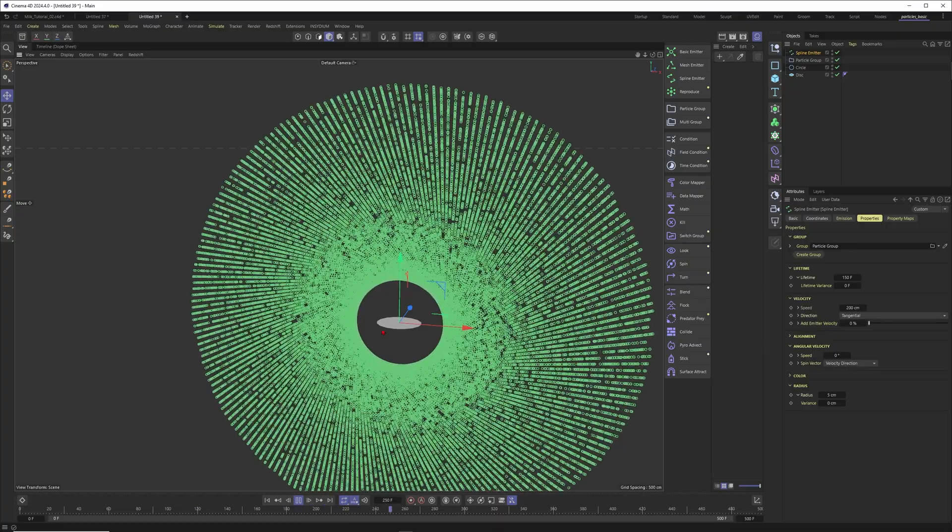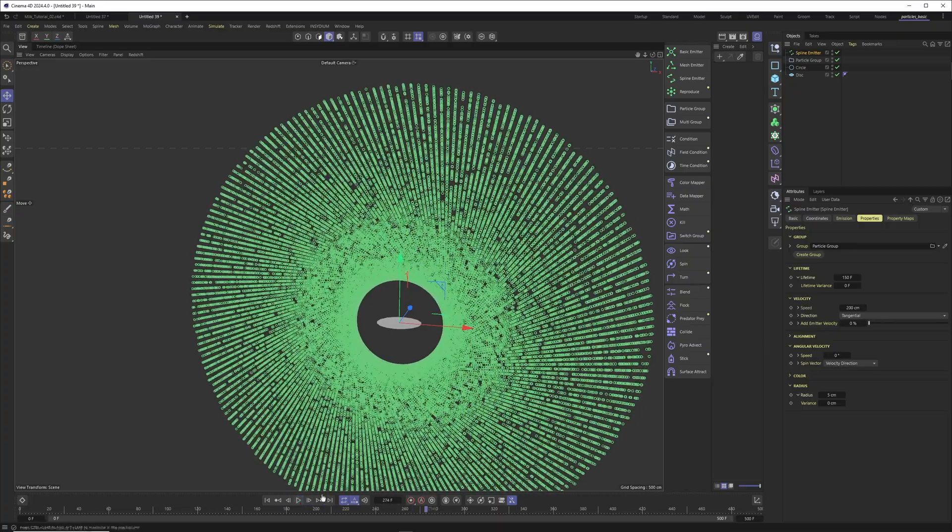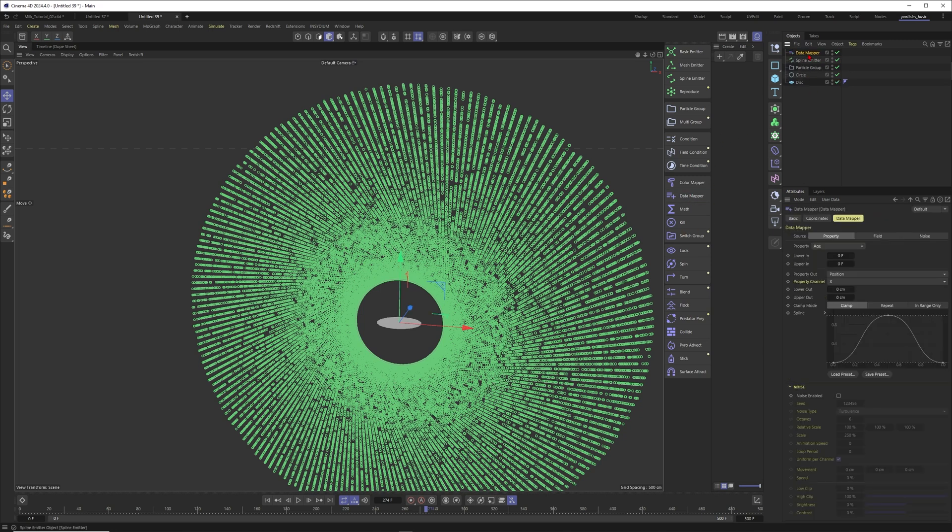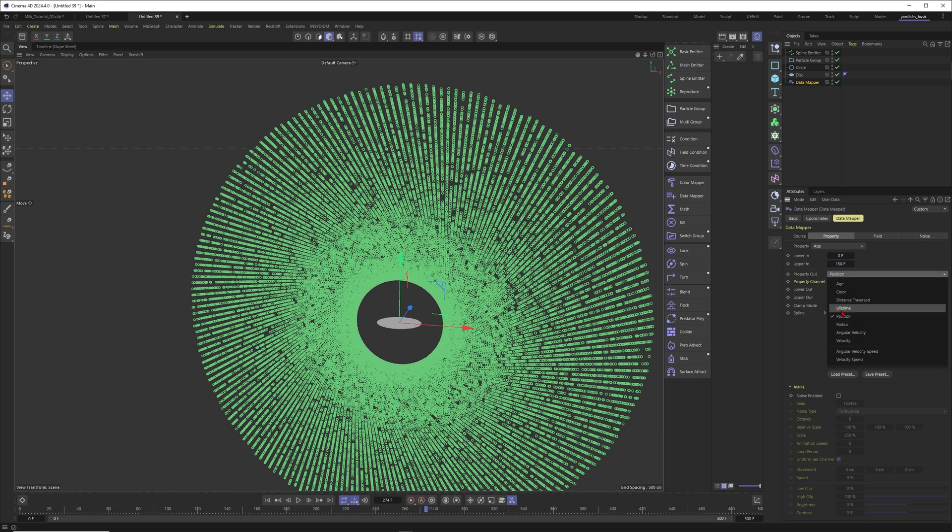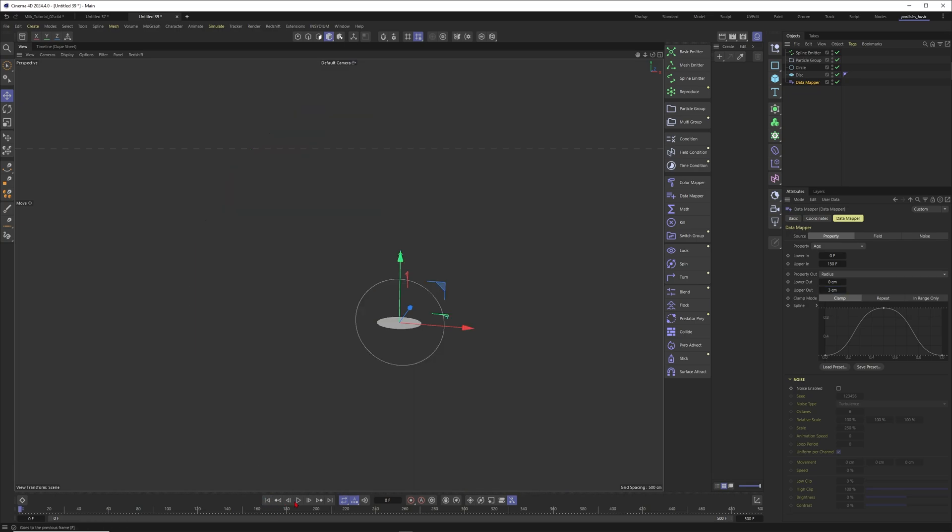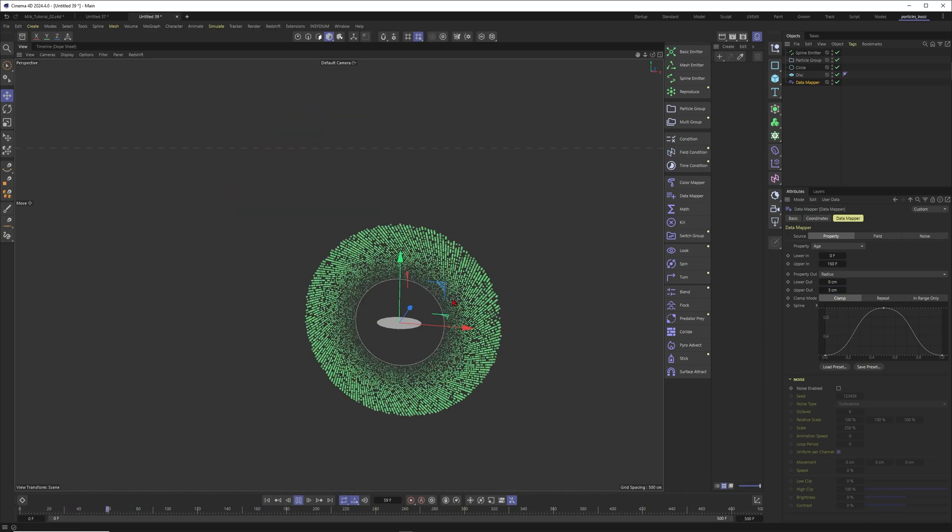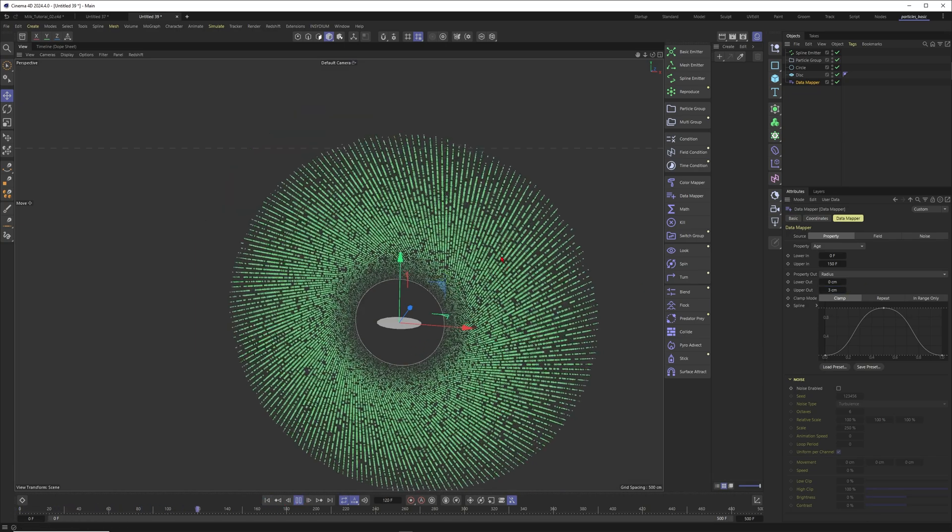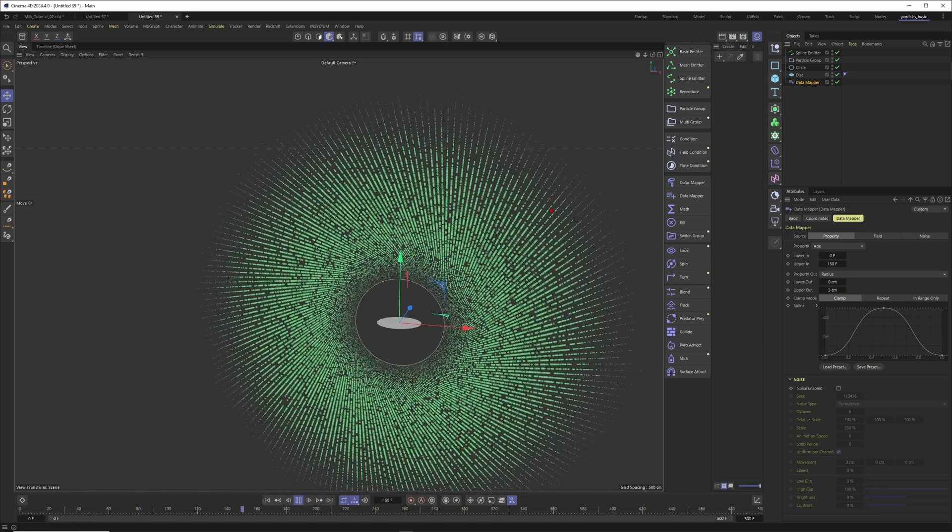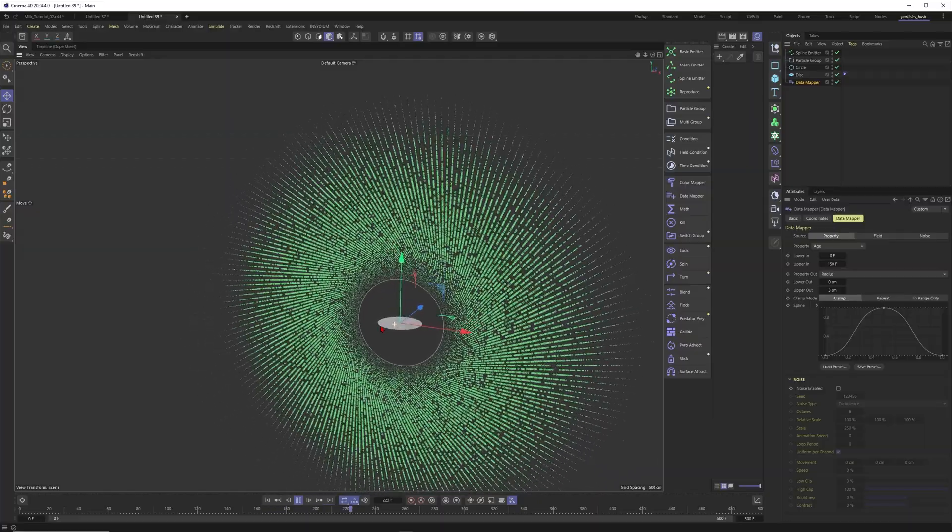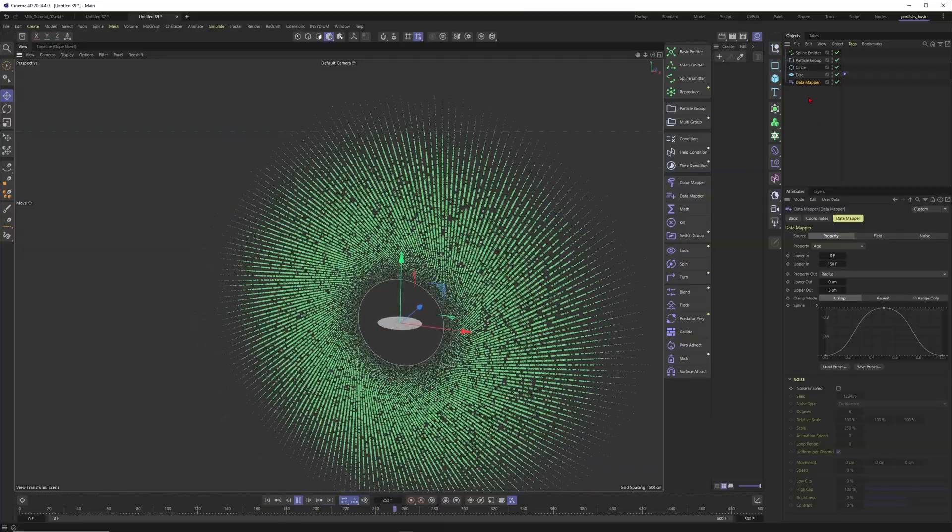So how about we just want to put a data mapper into it and let's just map over an age of 150 a certain radius to our particles. How about a radius? I think we set it 5 or 3. Let's just see how this one is looking. So now they'll scale up from 0, go to 3, and then they die again. Okay, this one is already looking better.